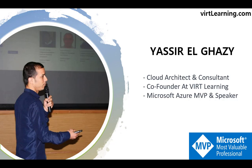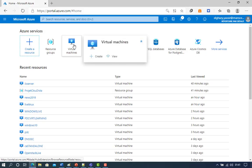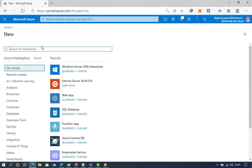First, go to Azure portal. Choose Create Resource. In the search box above the list of Azure Marketplace resources, search for Windows Server Datacenter. After locating the image, click Create.